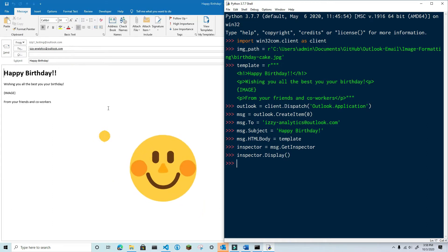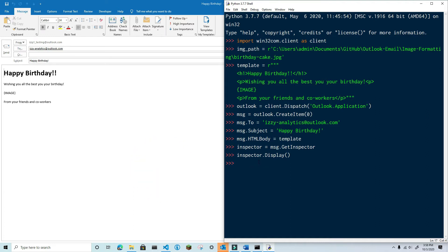You can now see the template on the screen with the image placeholder. Next, I'm going to access the Word document that this inspector is working on. To get this, use the word editor property of the inspector.